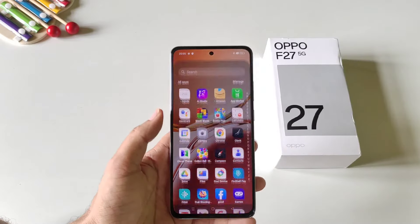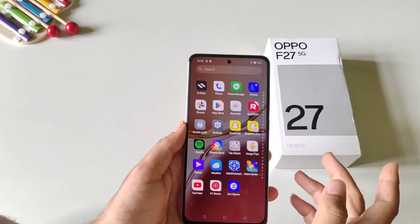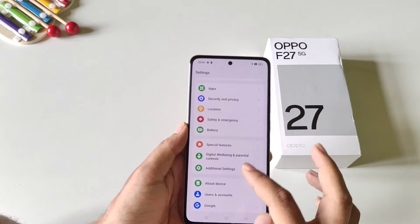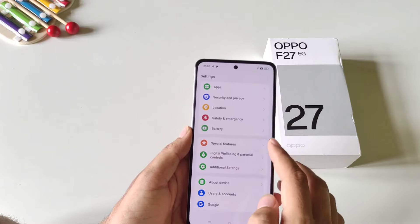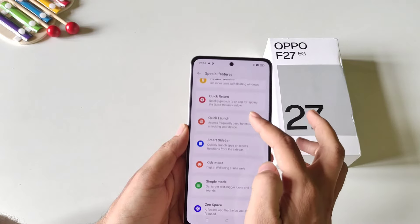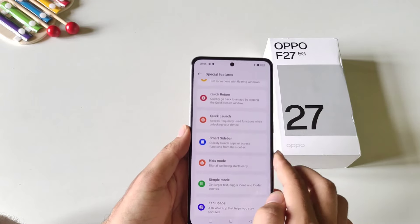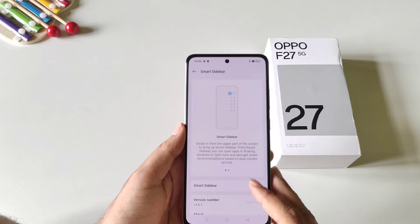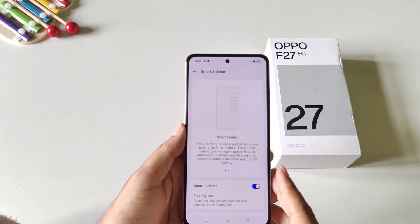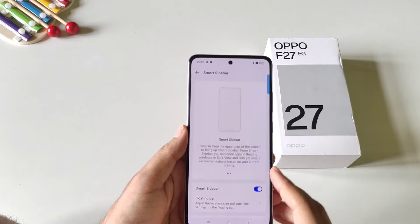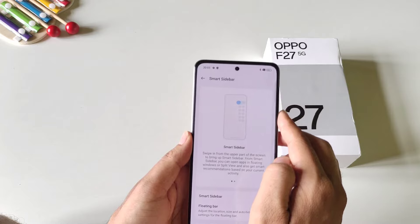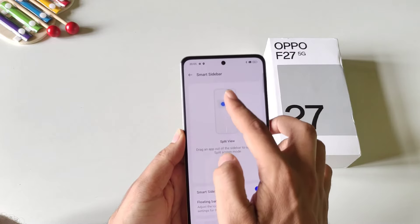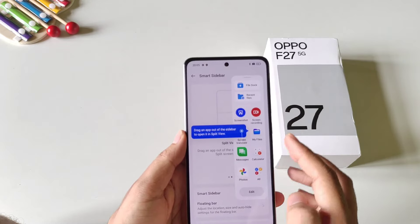You must enable Smart Sidebar if you like to multitask. Open your settings, scroll down, and click on special features. Scroll down and you will see the option of smart sidebar — click on it and enable it. It will show a transparent bar on the right side of the screen, and you can swipe left to open the sidebar.